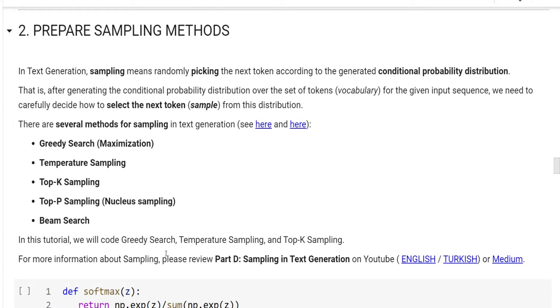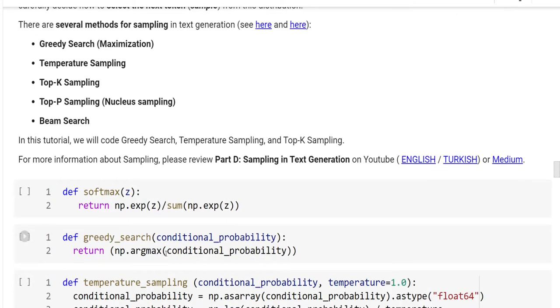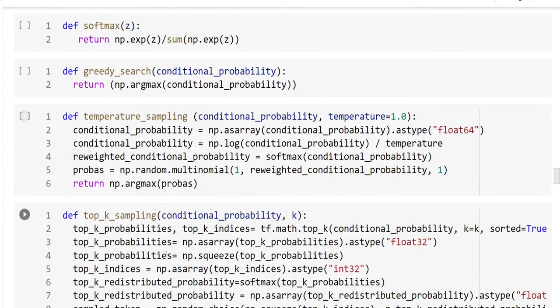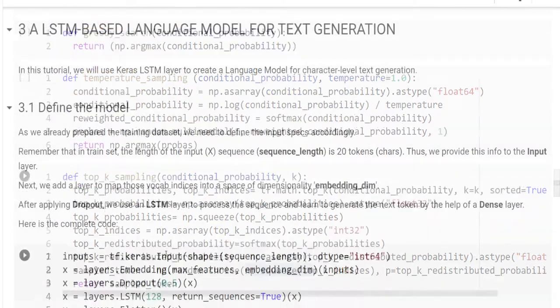As you might remember that we have already implemented these methods in part D, sampling in text generation. Therefore, for more information, please see part D. These are the code that we have developed in part D.